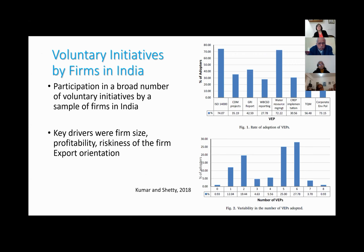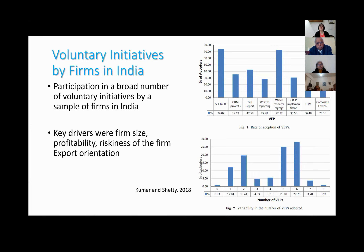Unilateral initiatives by firms—work by Surendra Kumar and co-authors on a sample of Indian firms—shows that many firms are adopting voluntary practices: seeking ISO certification, developing corporate environmental policies, adopting total quality management. Firm size is a major driver, as is export orientation. Large, more profitable, exporting firms are more likely to adopt these practices, while the majority of smaller and medium-sized firms are less likely to do so.